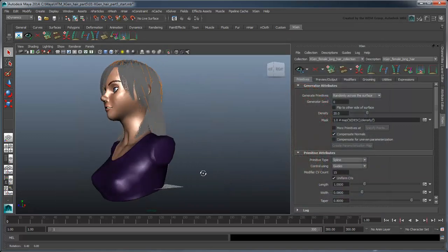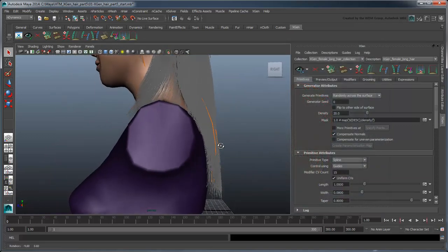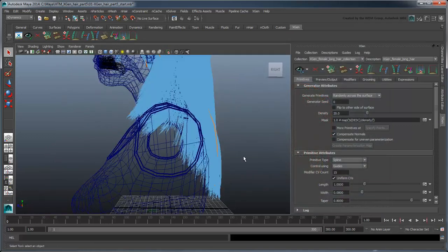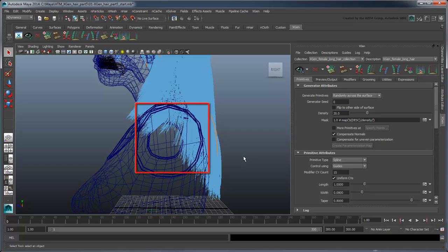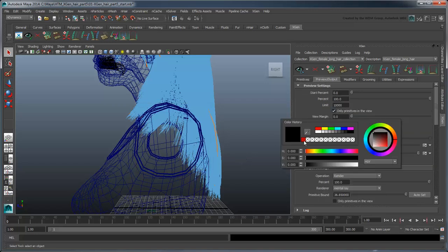Before we do that though, there's a collision issue we have to deal with. Notice how a lot of the hair primitives are penetrating the bust. To better view this, go to the Preview Output tab and change the primitive color value.